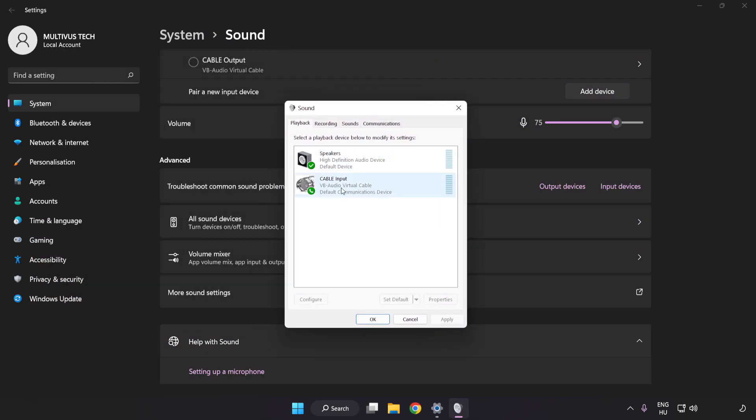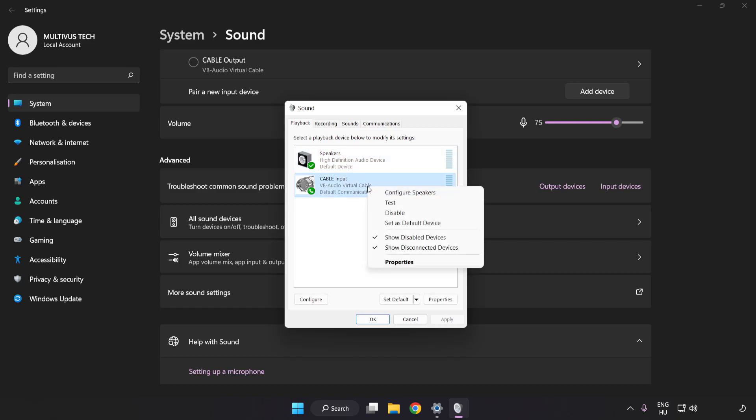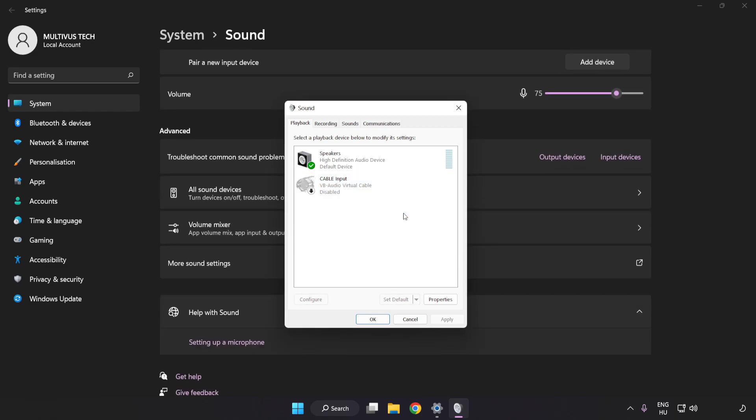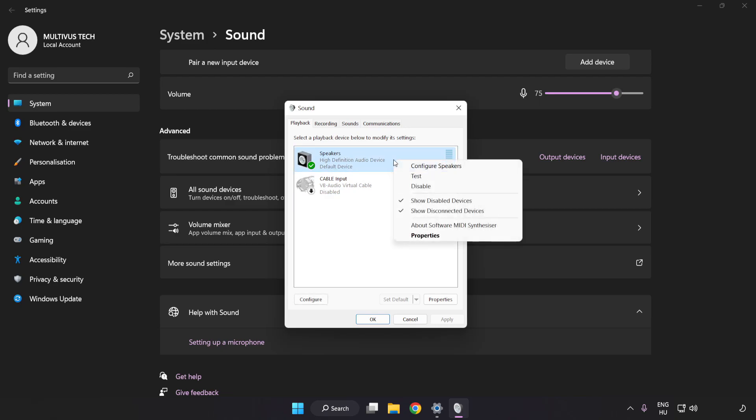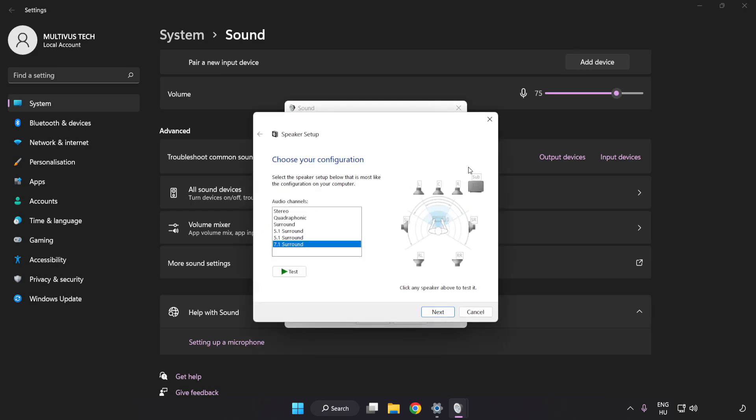Disable Not Used Audio Devices. Right-click your used audio device, click Configure Speakers, and complete your setup.